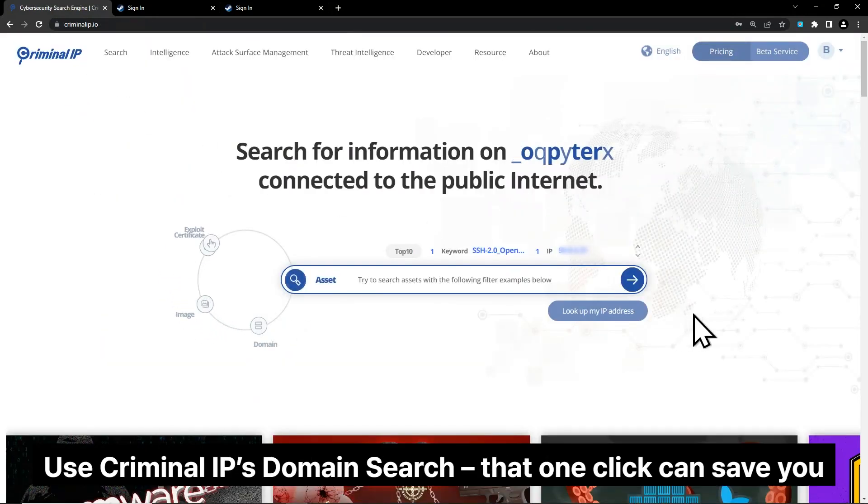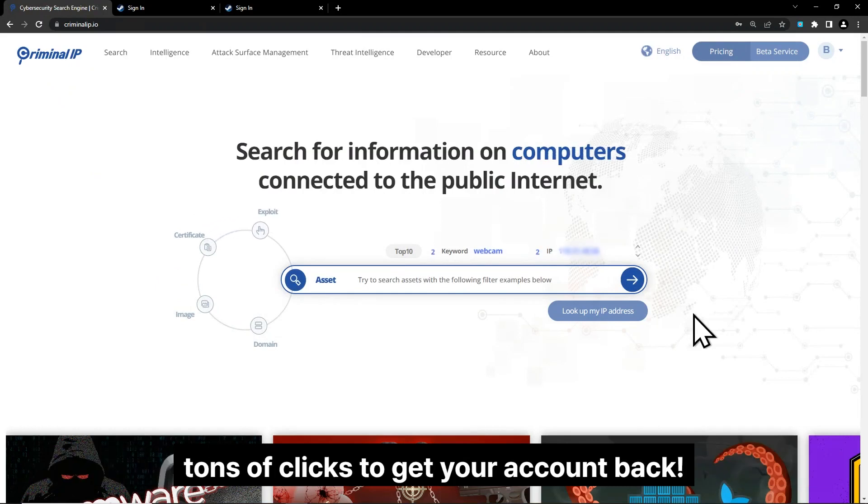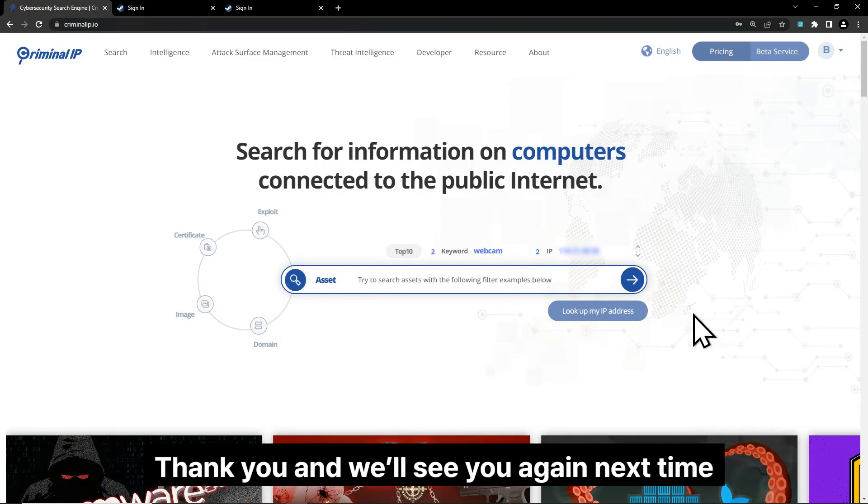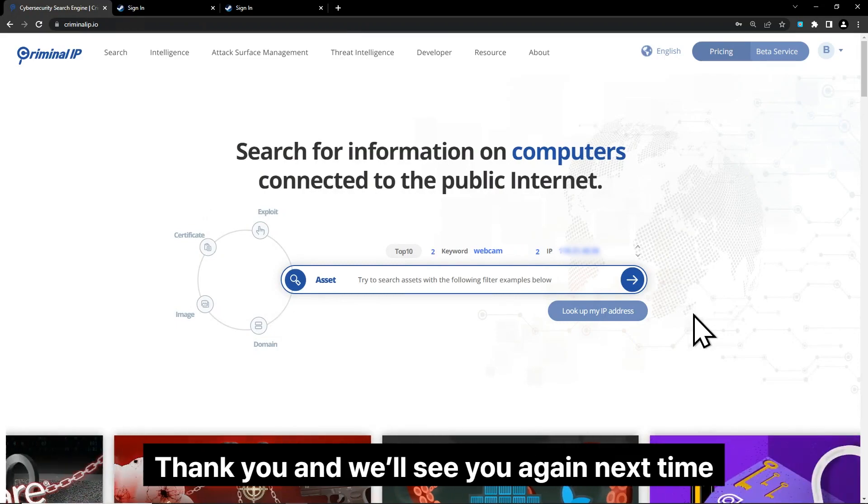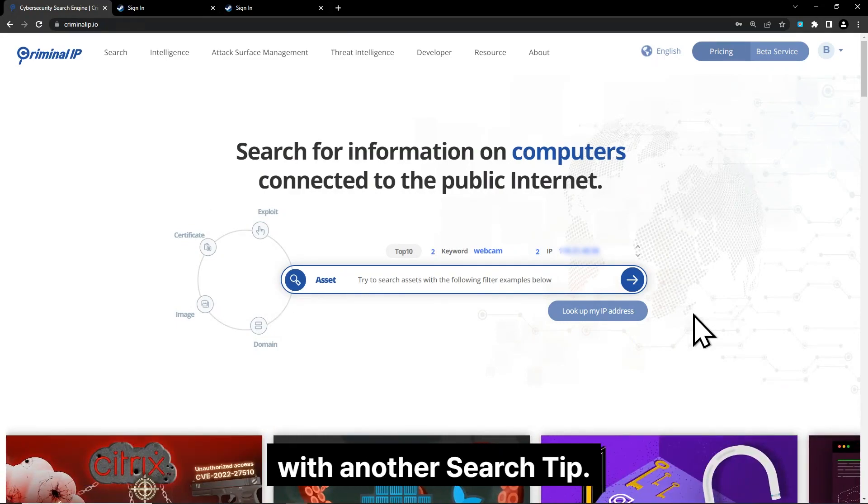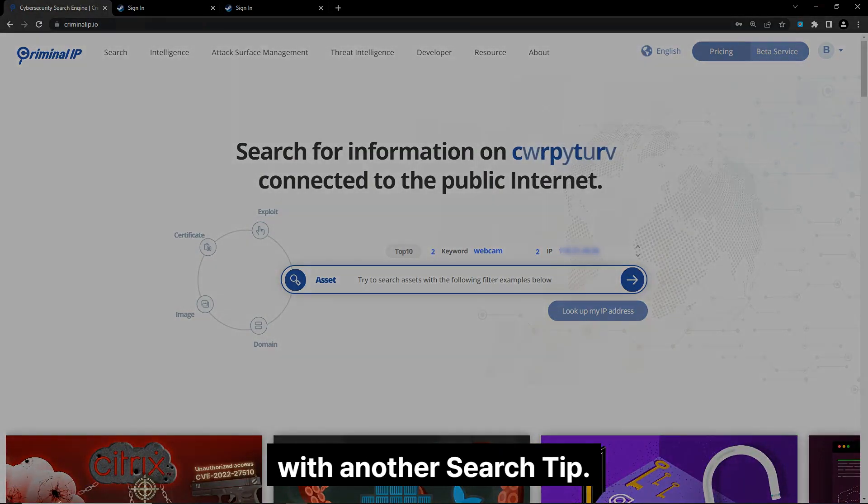Use Criminal IP's domain search, that one click can save you tons of clicks to get your account back. Thank you and we'll see you again next time with another search tip.